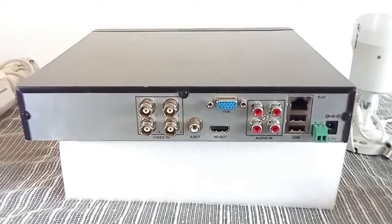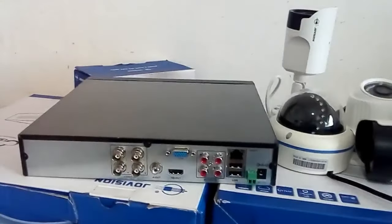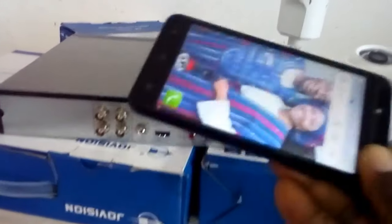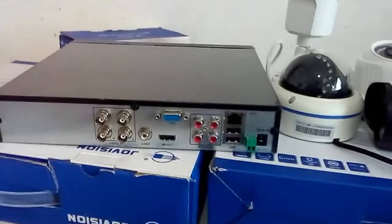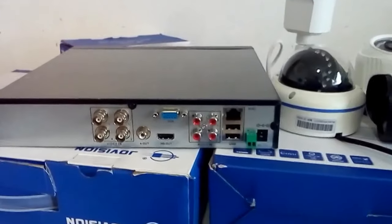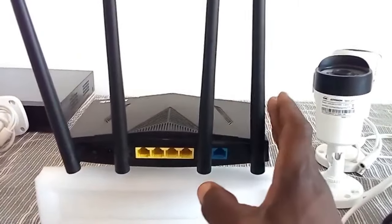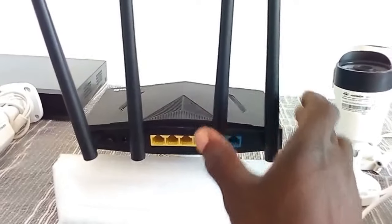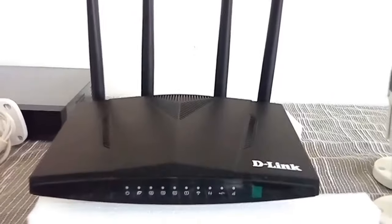You can also monitor your CCTV cameras on your mobile phone. In that case, you will need a router or any kind of internet connection that is connected to your DVR to be able to monitor your CCTV cameras on your mobile phone.